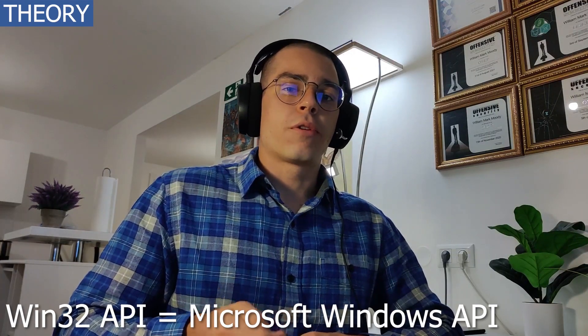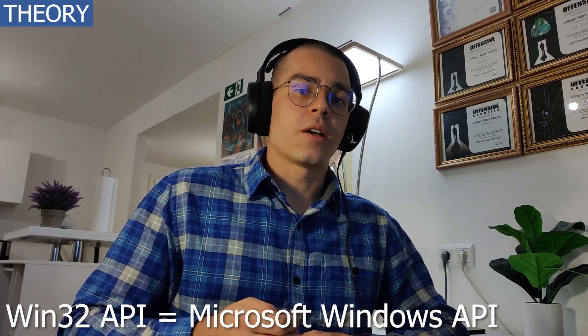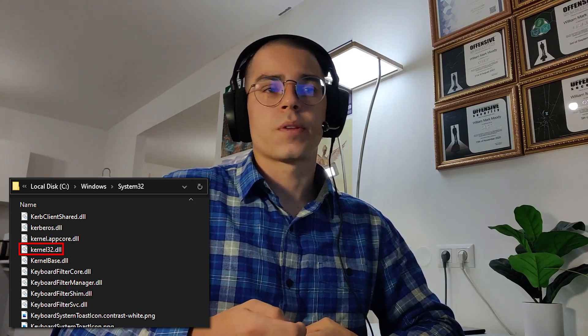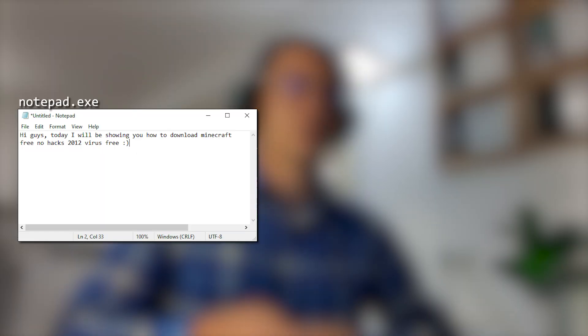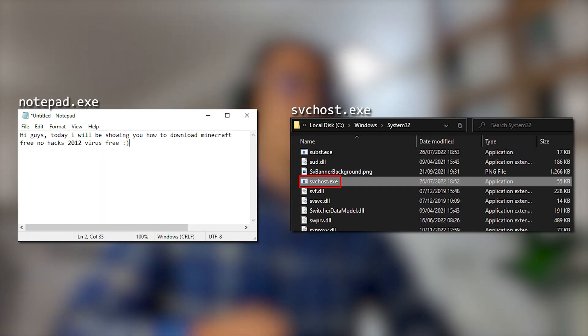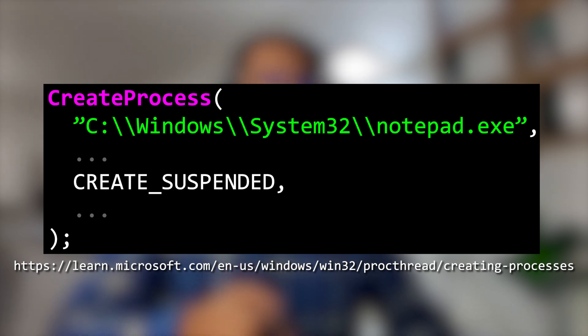Process Hollowing makes heavy use of the Win32 API, mostly using functions defined in kernel32.dll. First, we create a process in a suspended state. Typically, we'd want to pick an inconspicuous target such as notepad.exe or svchost.exe. We can do this using the API function createProcess with the createSuspended flag set.